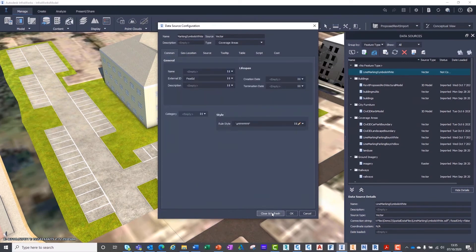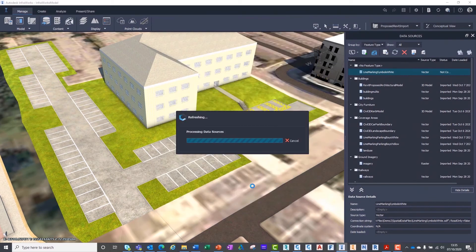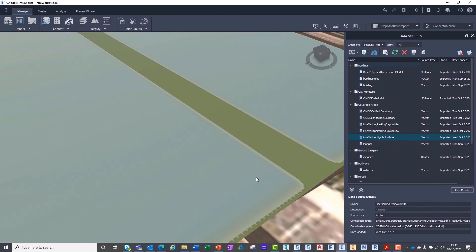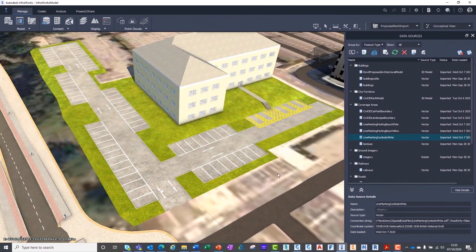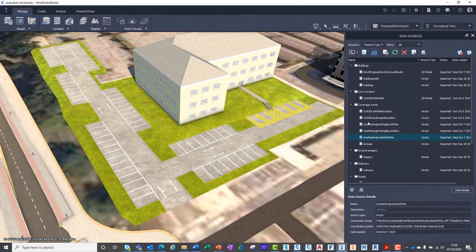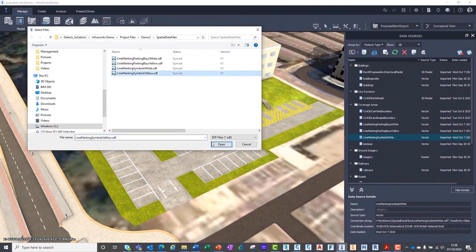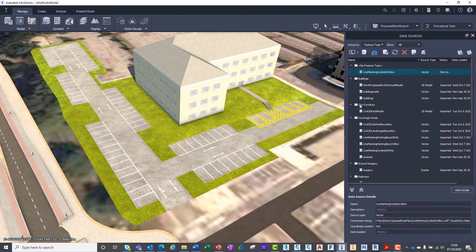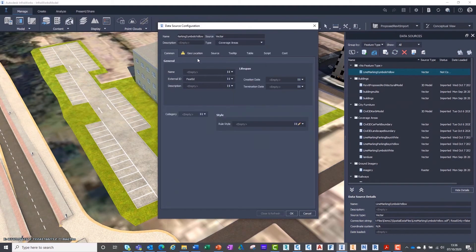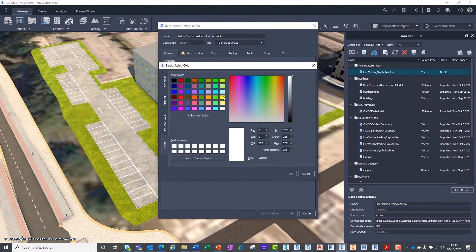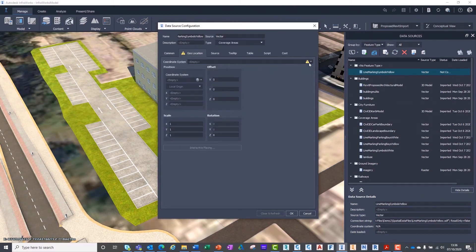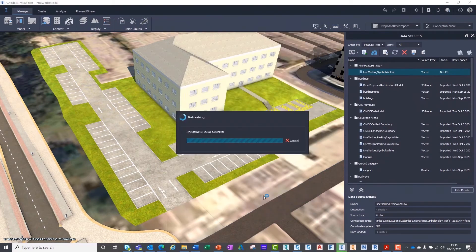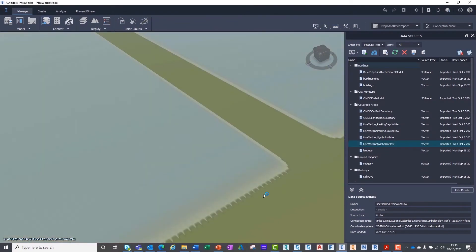You can begin to appreciate how useful this workflow is when creating visualisations or federating models for various asset types, whether it is a building or a linear infrastructure project. The outcome will enhance the realism of your visualisations.